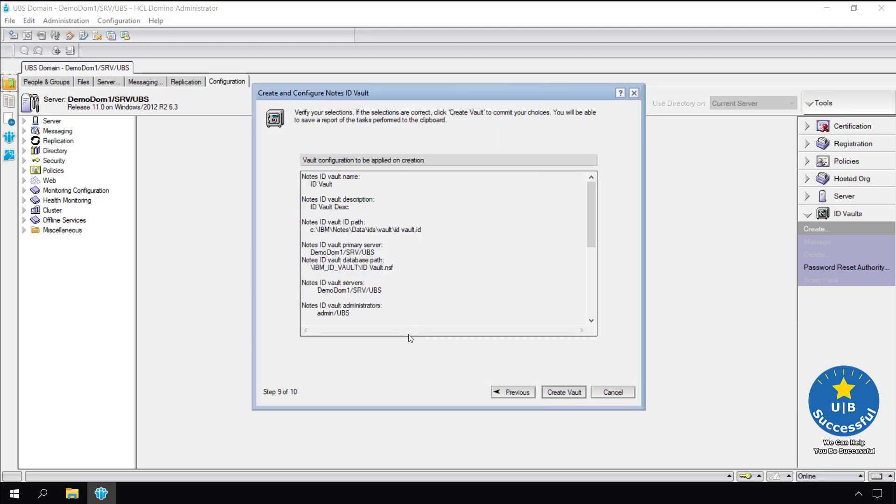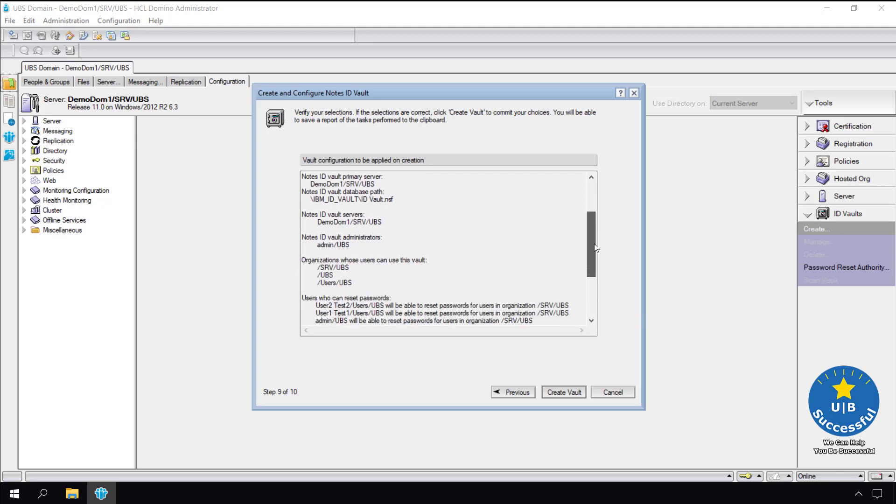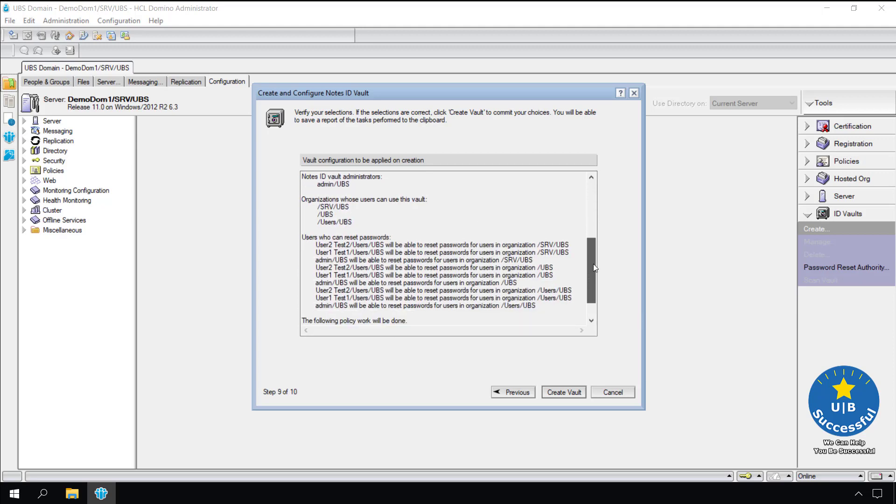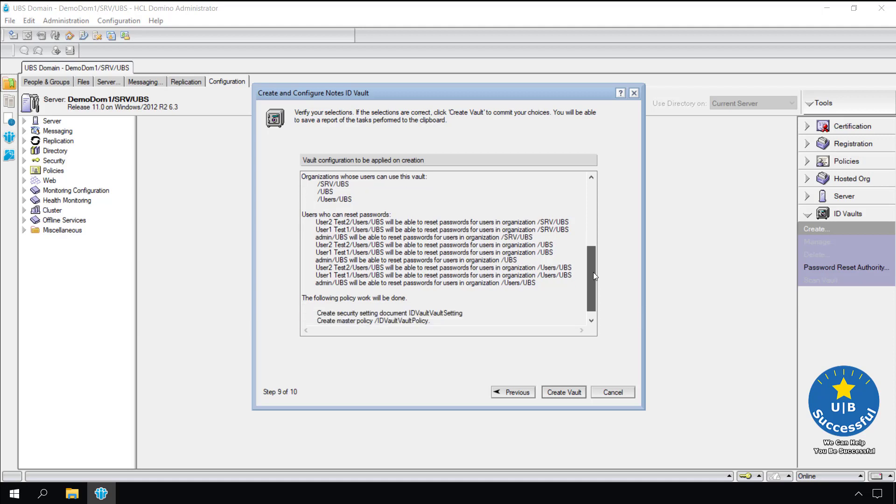This screen gives us one last chance to make sure everything is correct. The most important is the vault name because it cannot be changed. Select create vault.